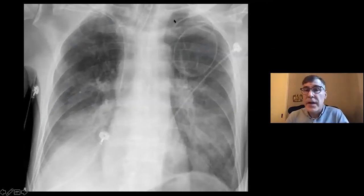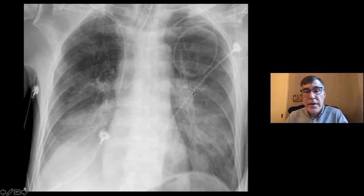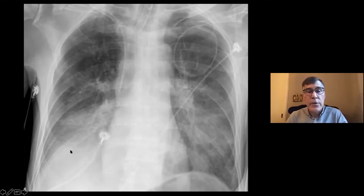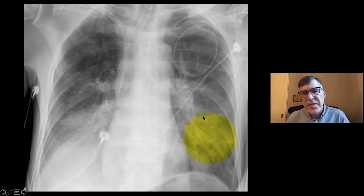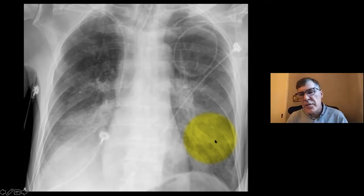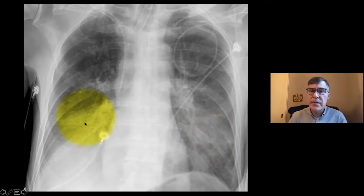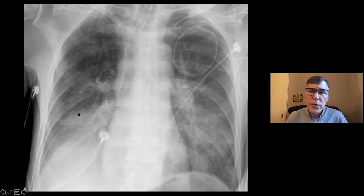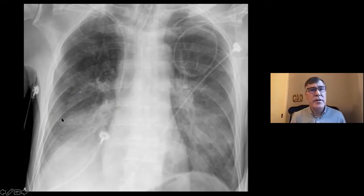This is an ICU patient with an endotracheal tube and central line. What we have here is bilateral lower lobe areas of ill-defined opacity. We see some of the vessels through ground glass, other areas we don't, consistent with consolidation. The margins are a little ill-defined and the patient does have a low-grade fever.